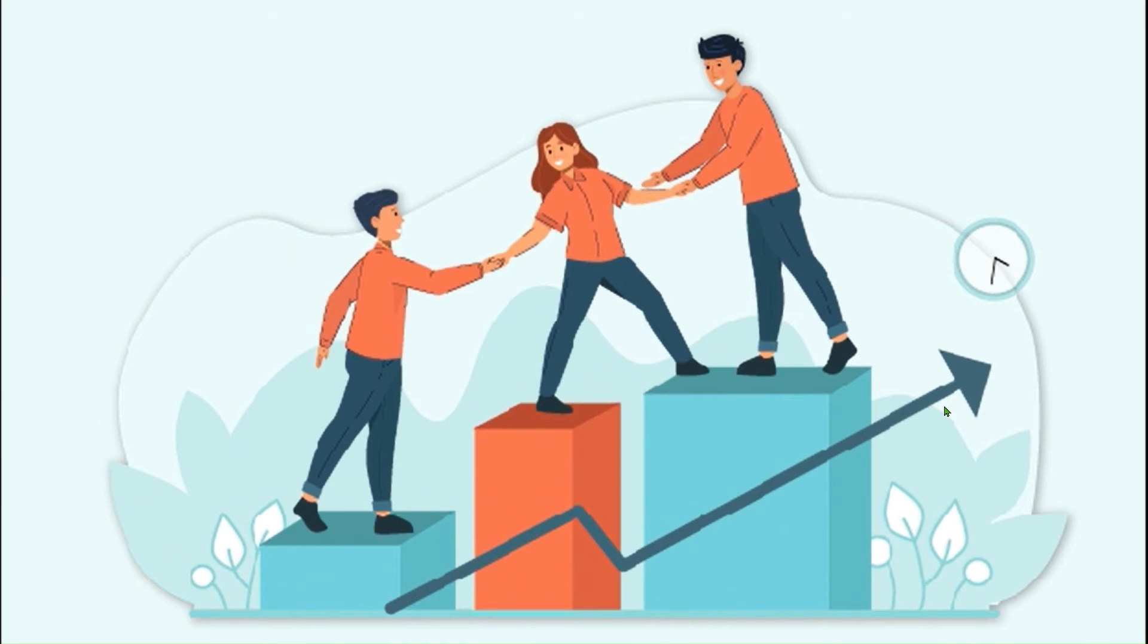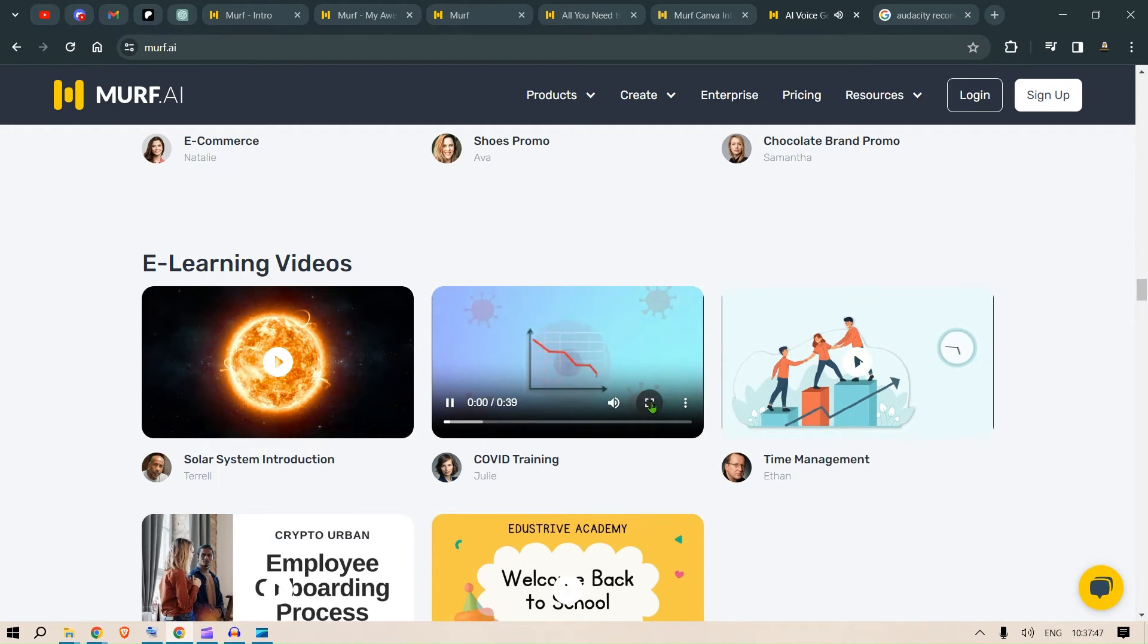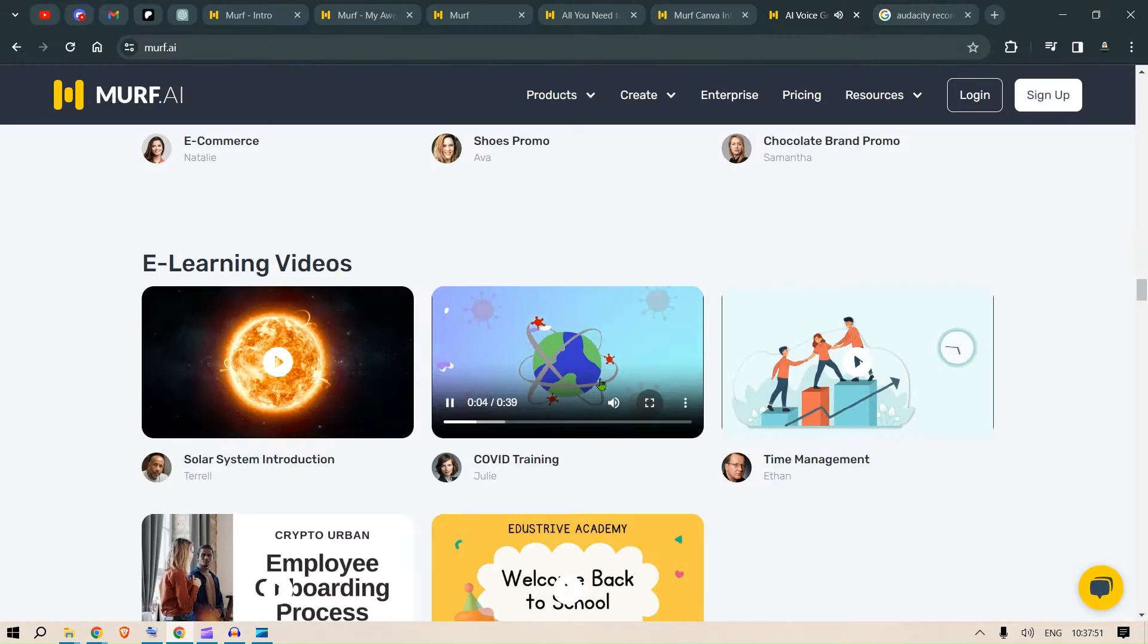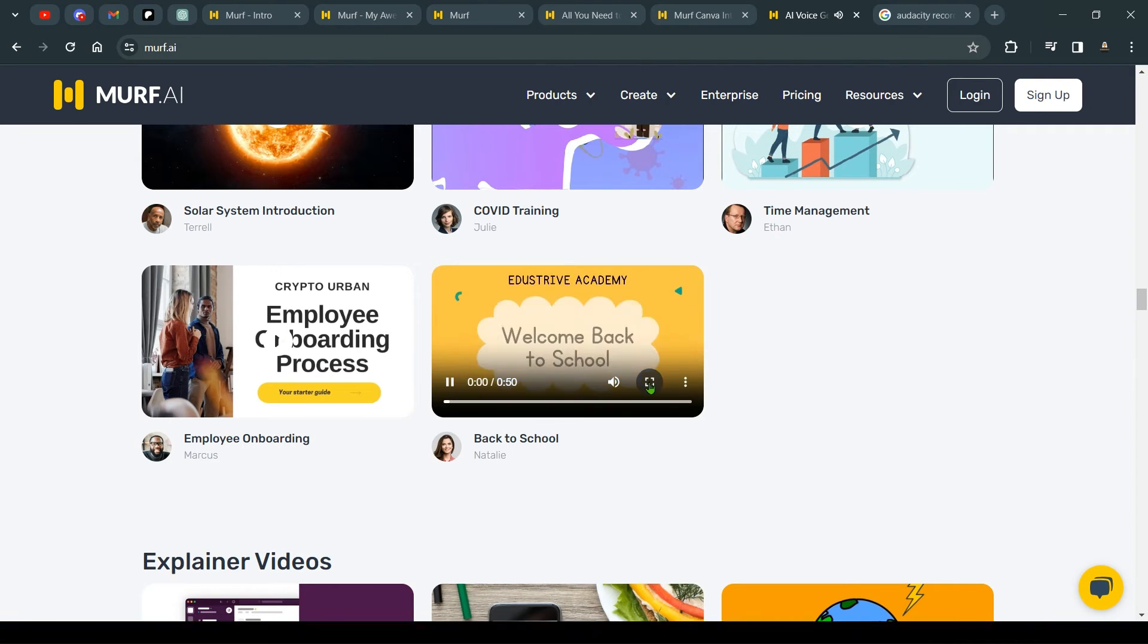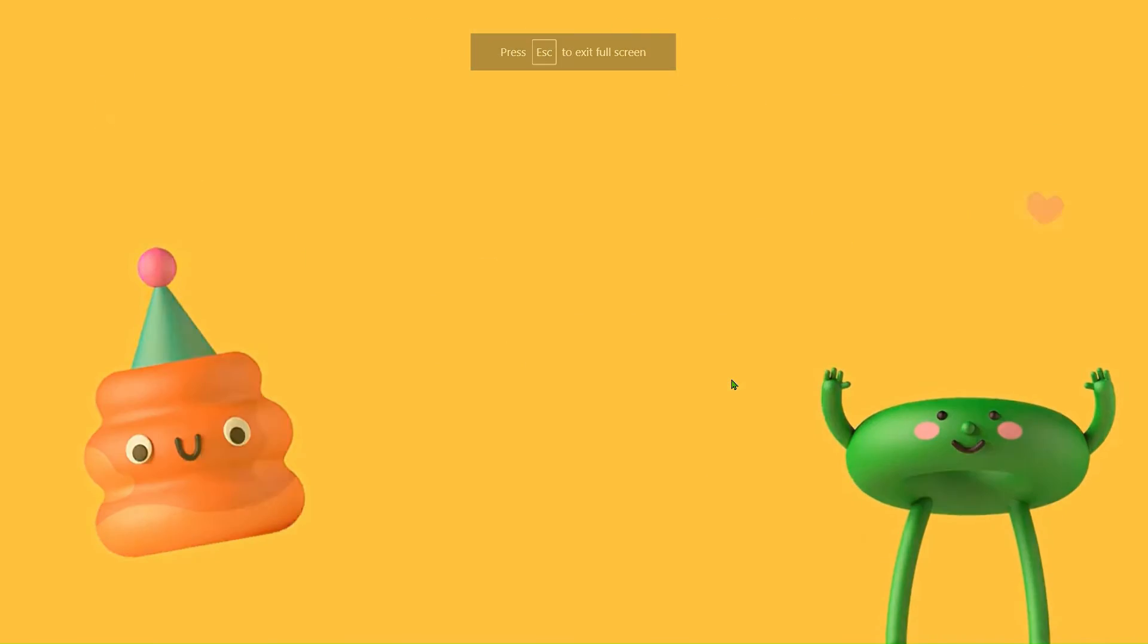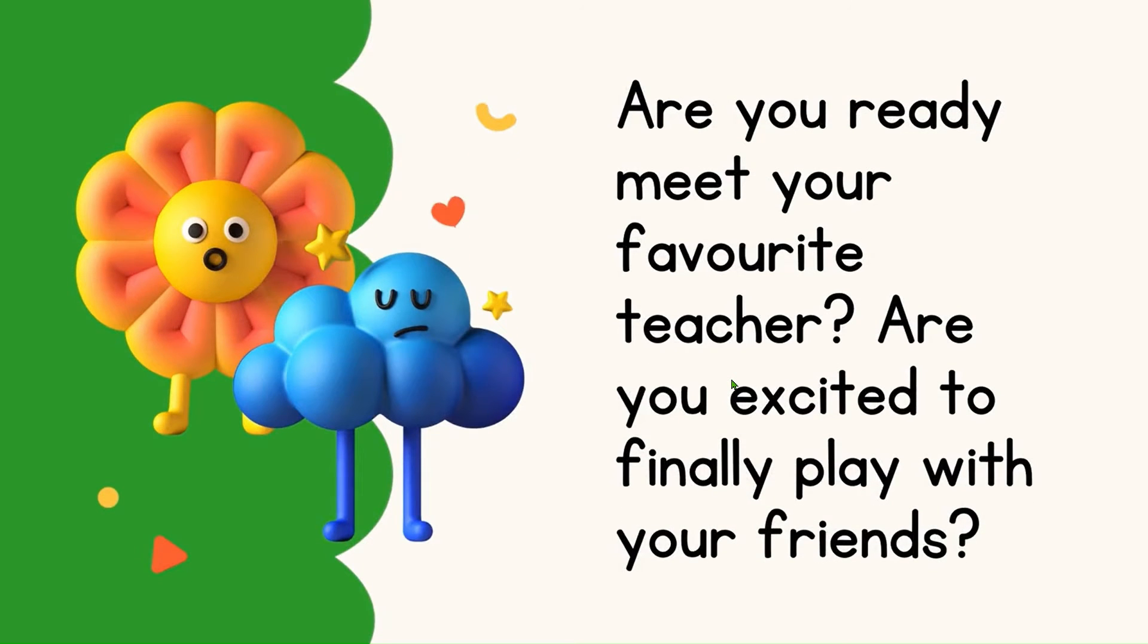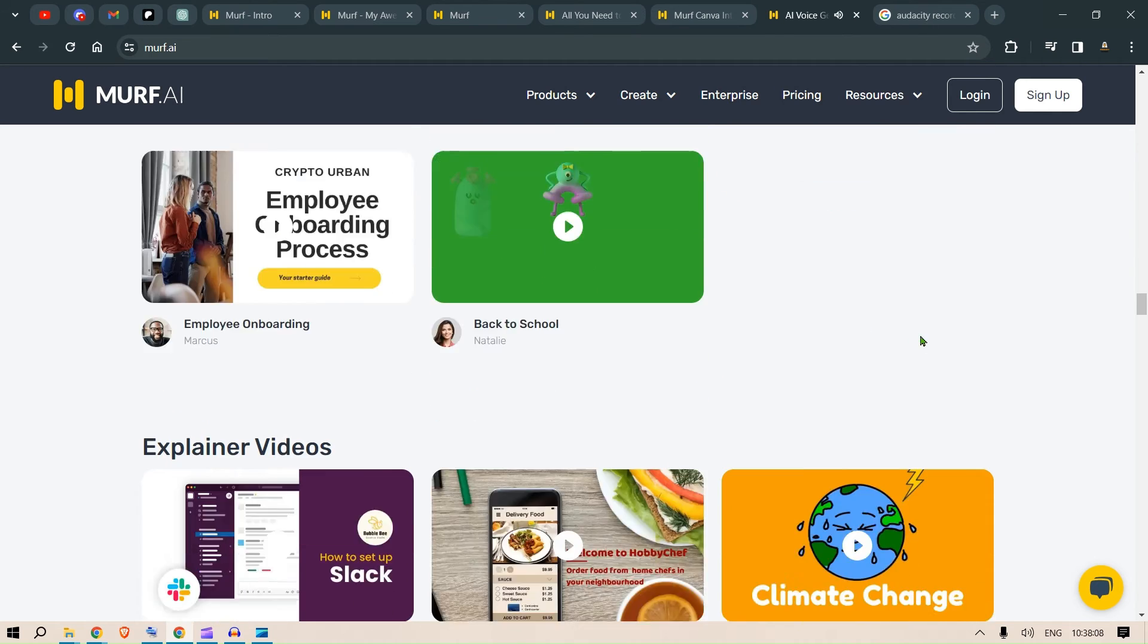While the severity of COVID-19 has reduced, the disease hasn't gone away. It's still important. Hello Edu strivers. We are super glad and excited to have you back at school. The last two years have been nothing short of a roller coaster ride. But, hey, we got through. And now, it's time for school again.